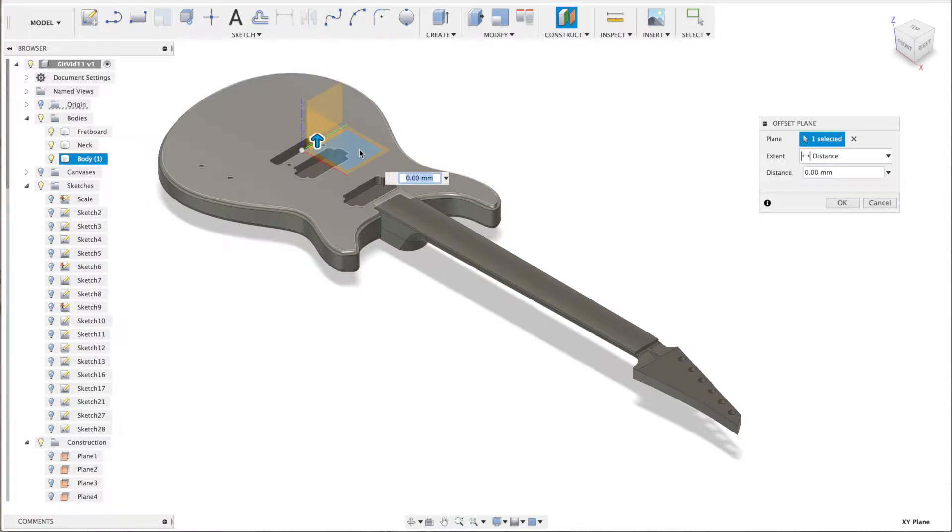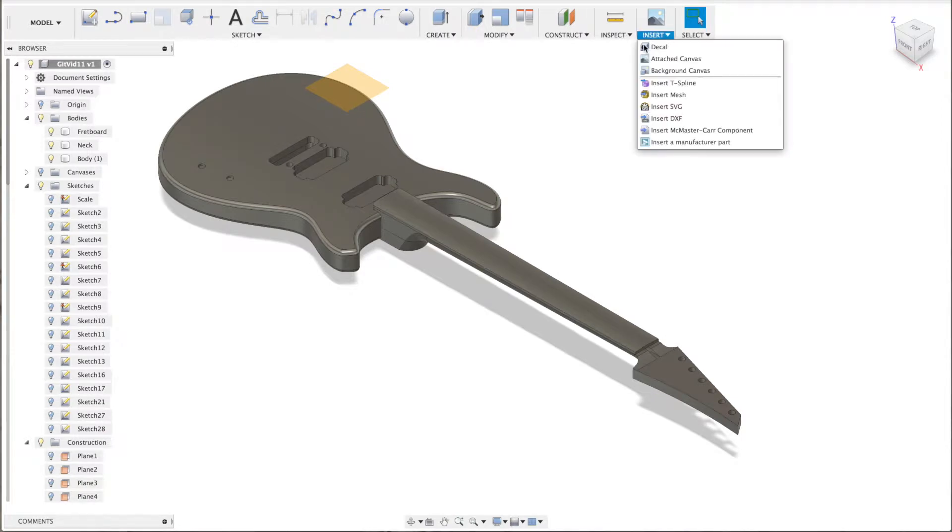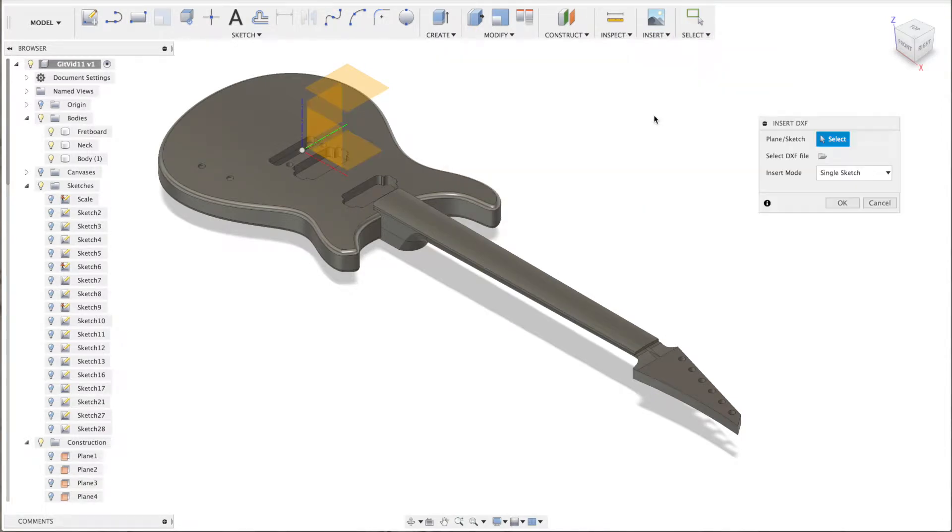I start by making an offset plane 100 millimeters above the normal offset plane and then I will import a DXF.